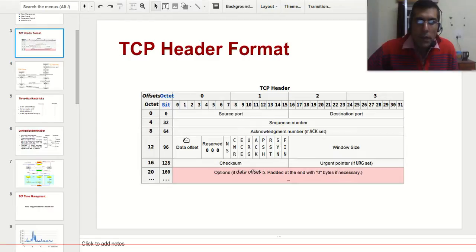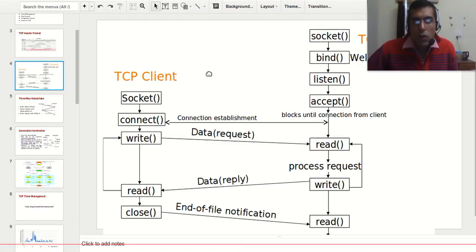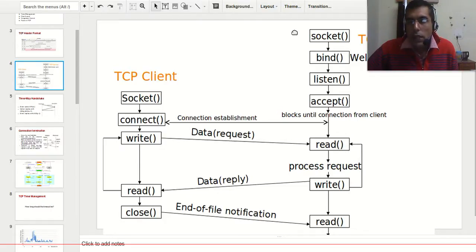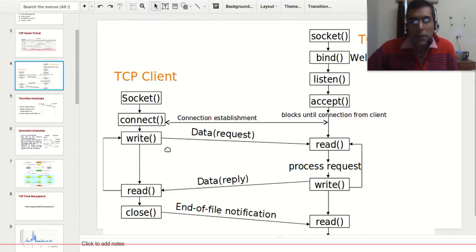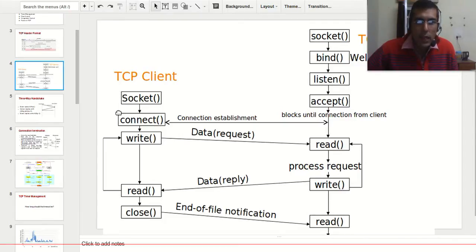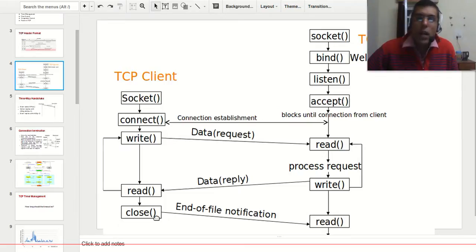For this we will be using a client and server model with the sockets API. The server will be executing the following system calls: socket, bind, listen, accept — accept is a blocking system call — then read and write. Similarly, the client will be calling: socket, connect (through which it connects to the server), then write, read, and close.